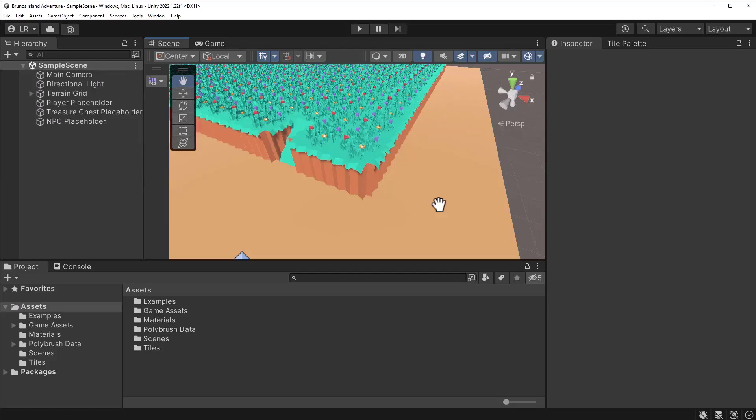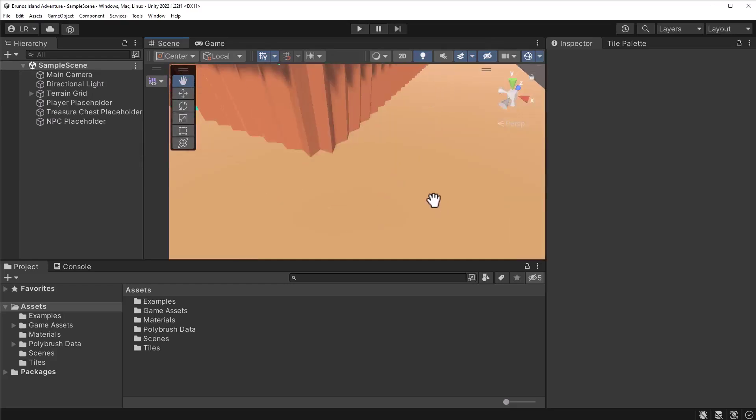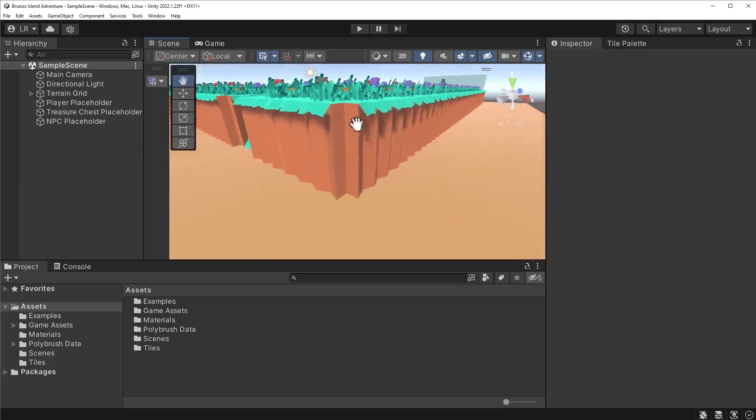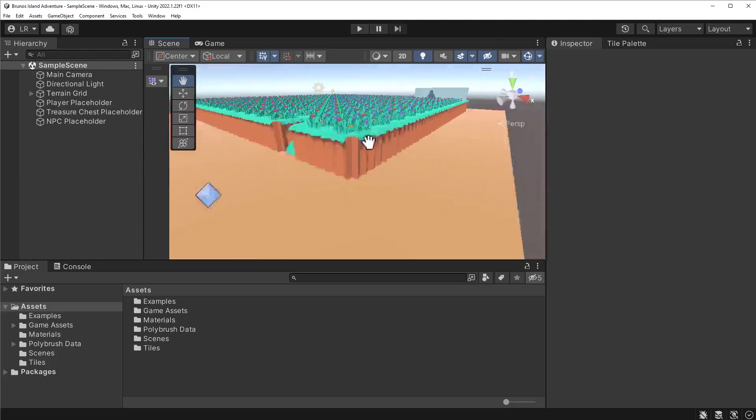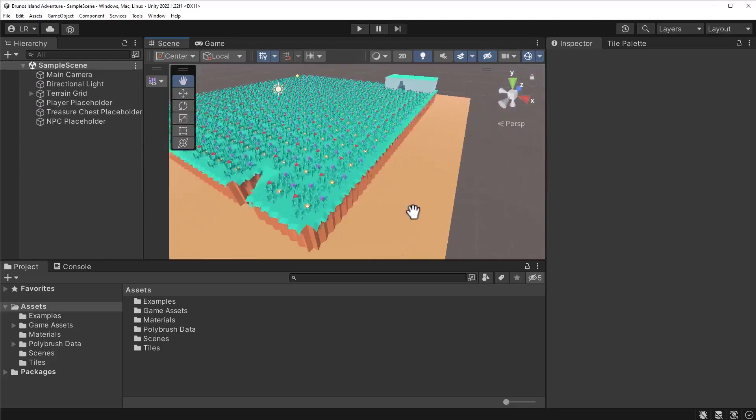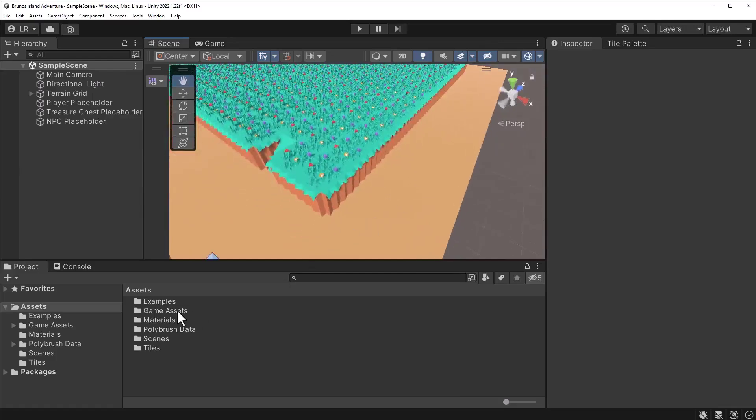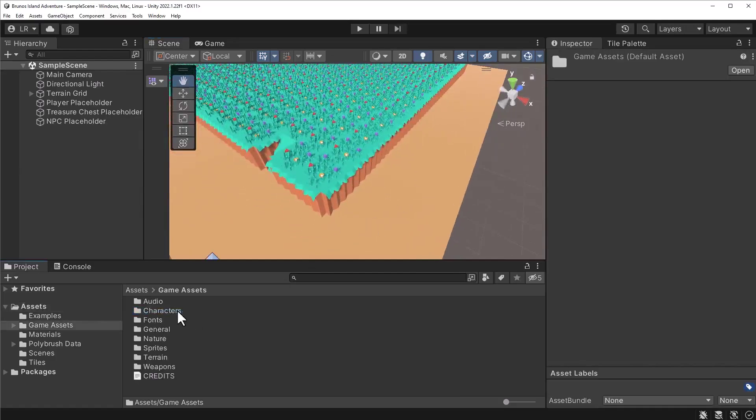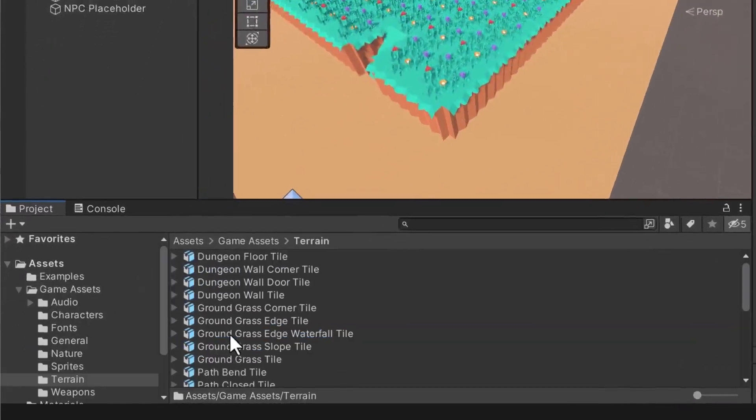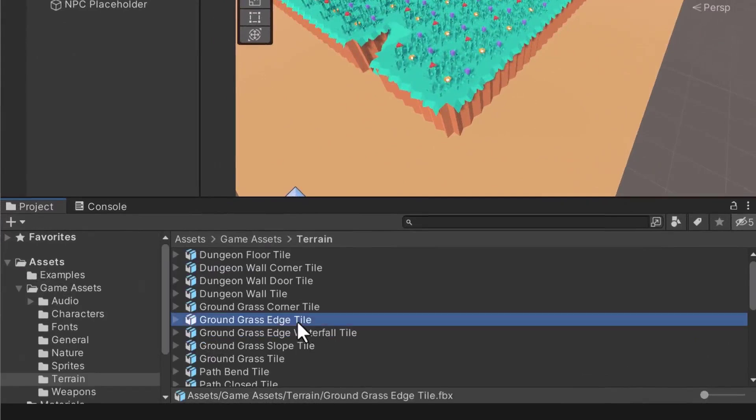Currently, I'm viewing the corner of the second tile map. There is a weird gap appearing between the edges, I think it's awkward. I've provided a model for addressing this issue. In the Game Assets slash Terrain folder, search for a model called Ground Grass Corner Tile.